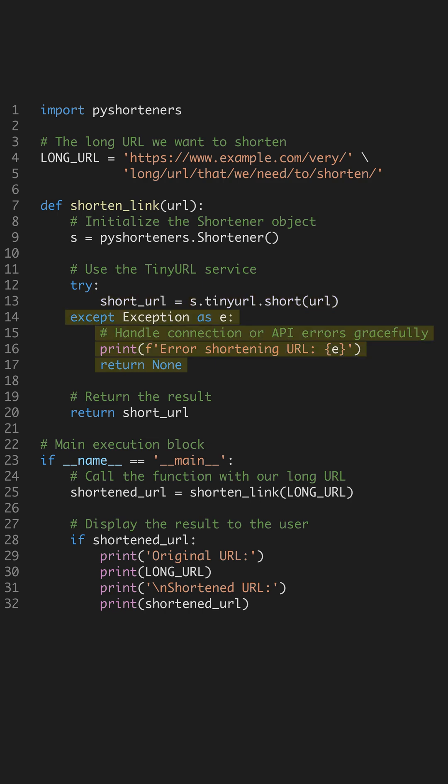The except block gracefully catches any errors and prints a message before returning none, keeping our program stable.